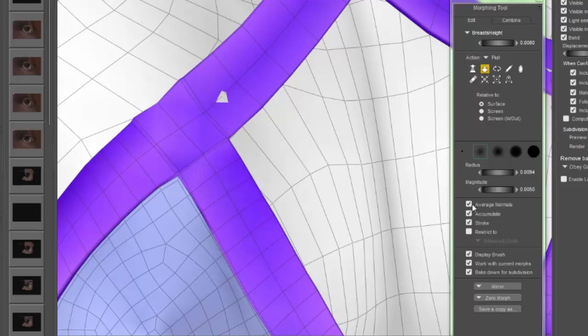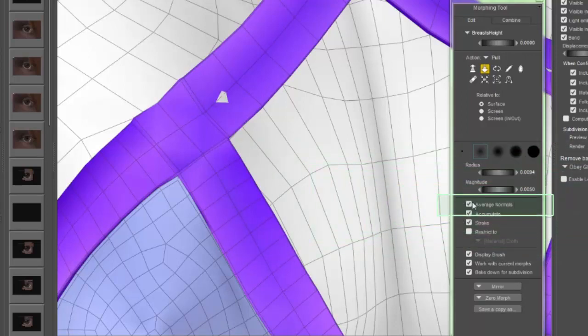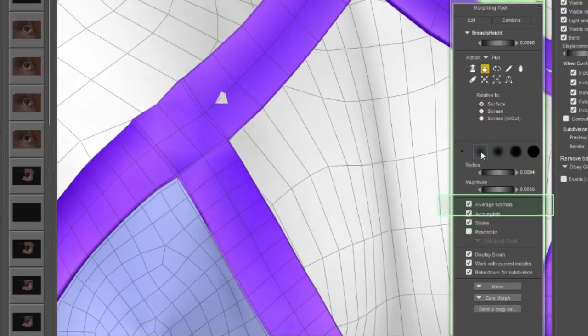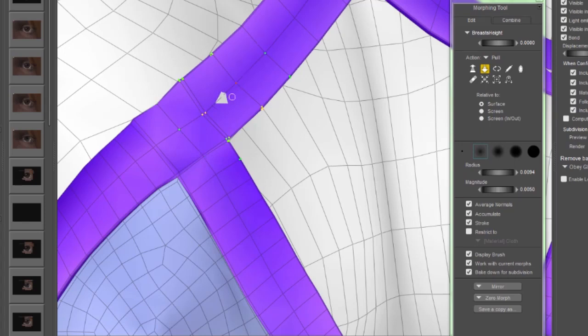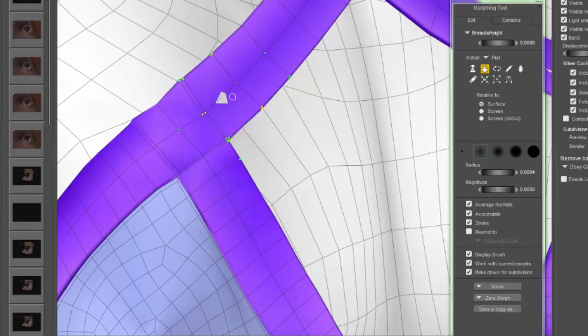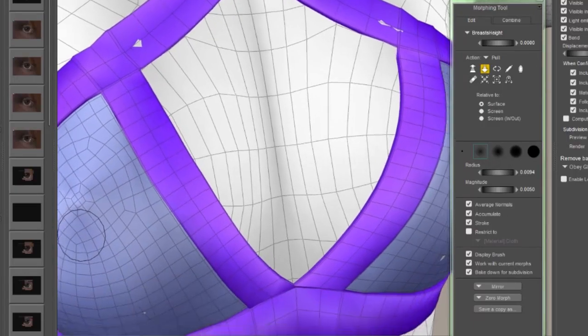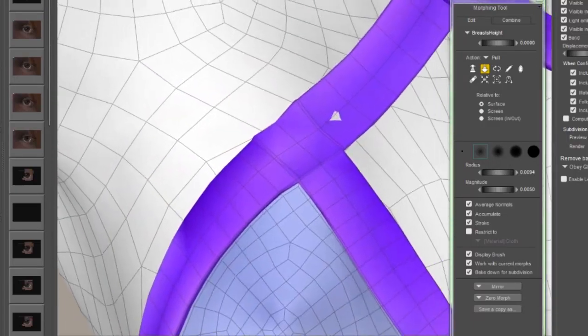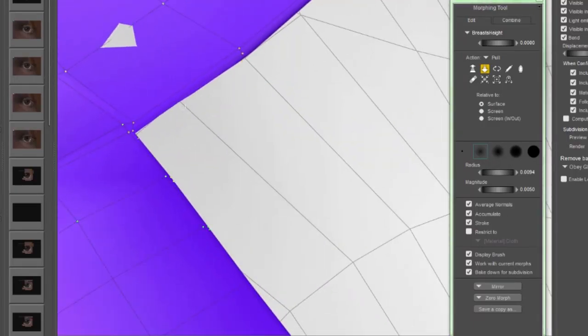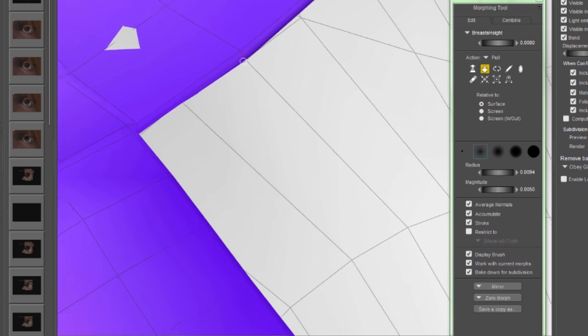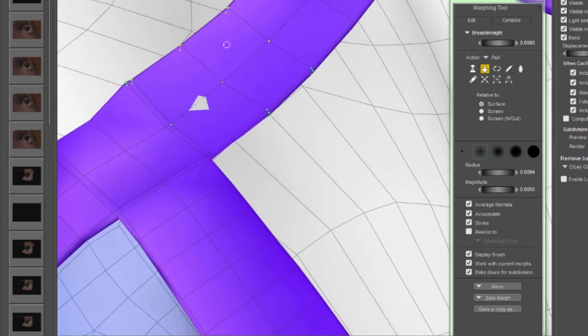Probably one of the most important ones is going to be the average normals. What average normals does is it takes the average normal direction of all the vertexes influenced, and that's the direction it's going to move when you use the morph tool. That's important in this case because the straps are three-dimensional, and if we didn't average the normals, the vertexes down here on the side of the straps would go sideways when the ones on top went up. That's not what we want.